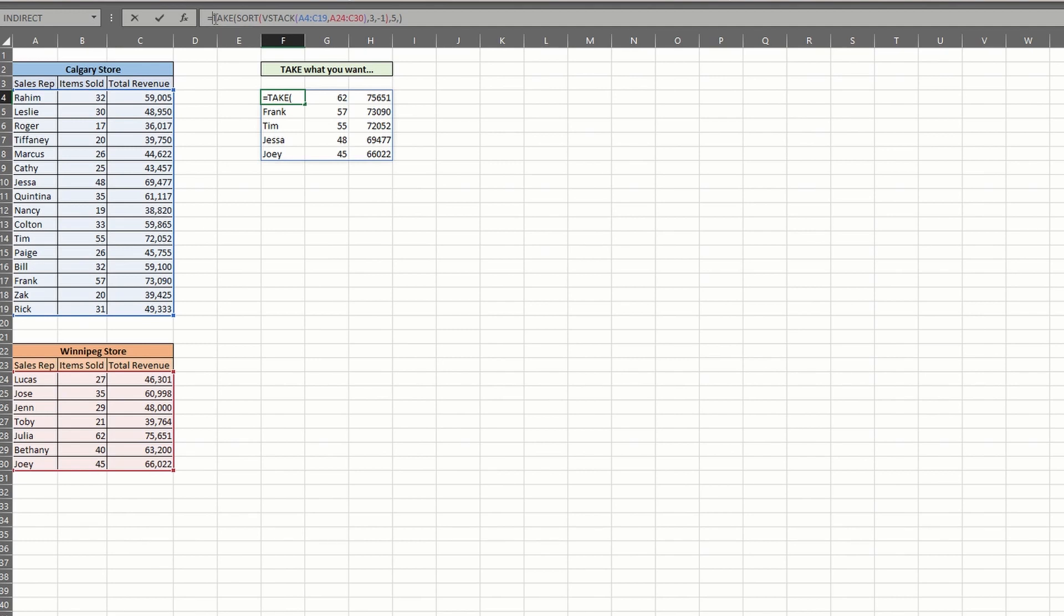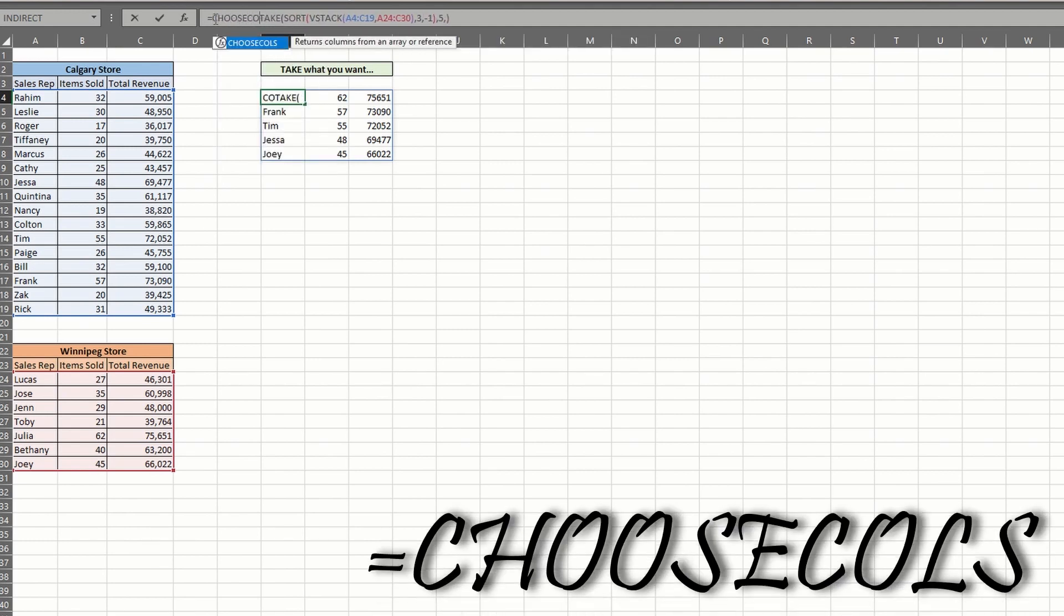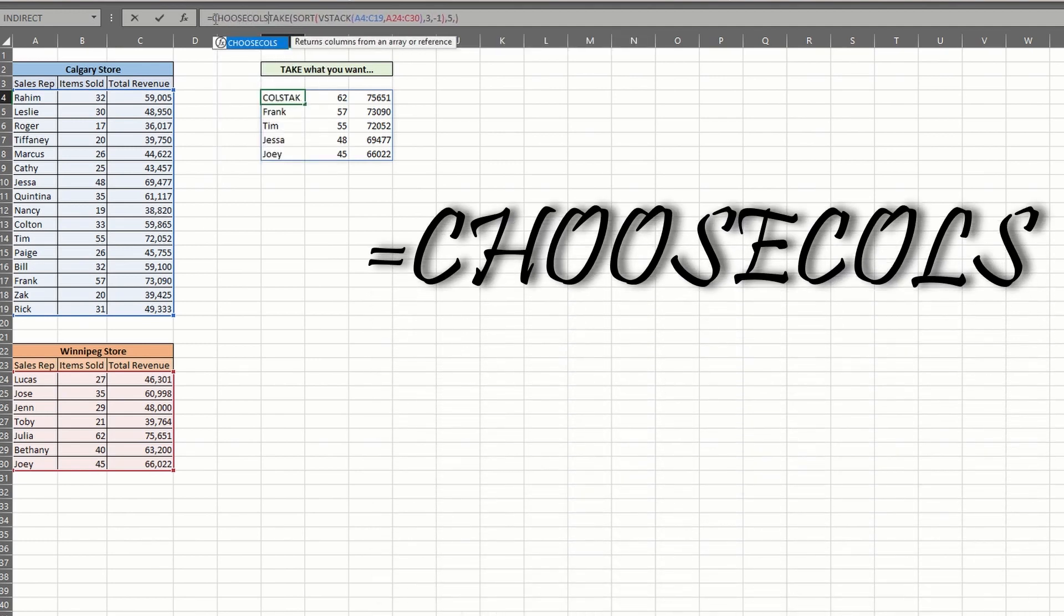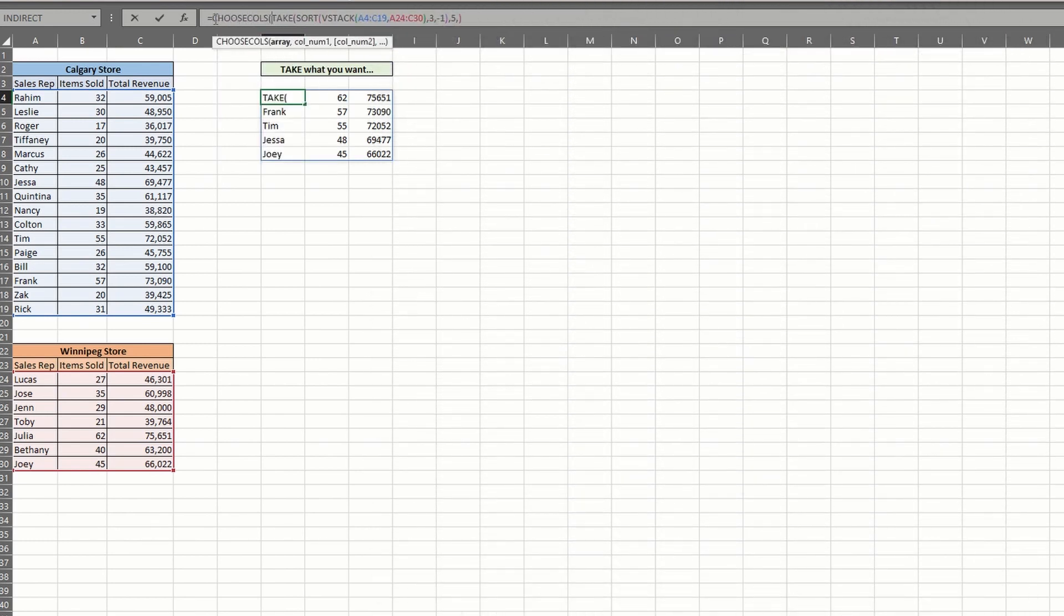Go ahead and click into your formula, add choose columns to the front. Your existing formula is your first argument. And the remaining arguments are the index numbers for the columns to keep. Ours are columns one and three. Hit enter and you're all set.